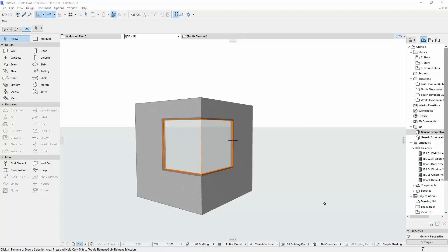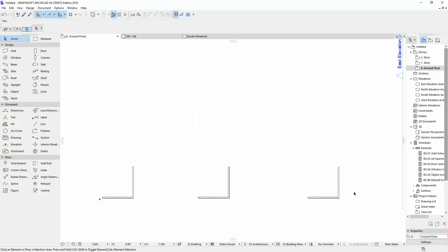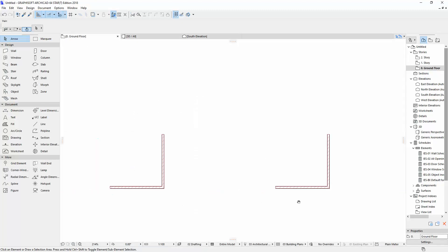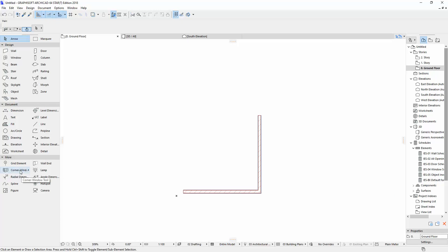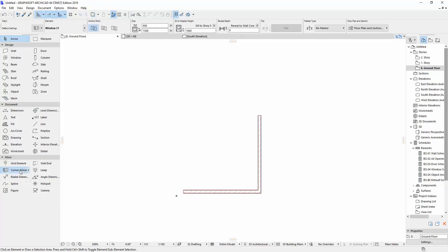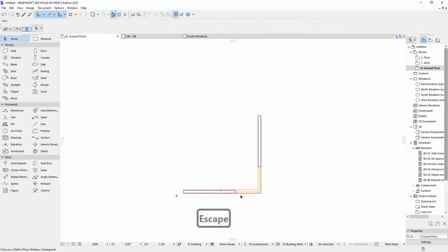Hey guys, today I'm going to show you how to create a corner window. First, let's go on the ground floor. You create your wall and then click 'Corner Window' and click it on your walls.